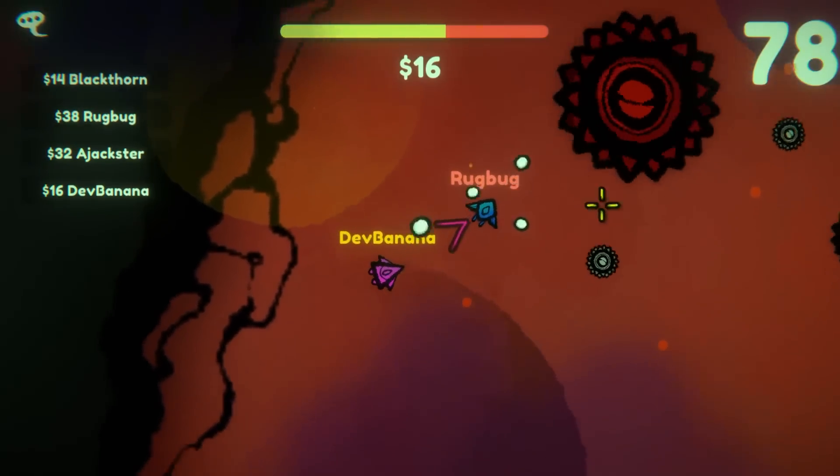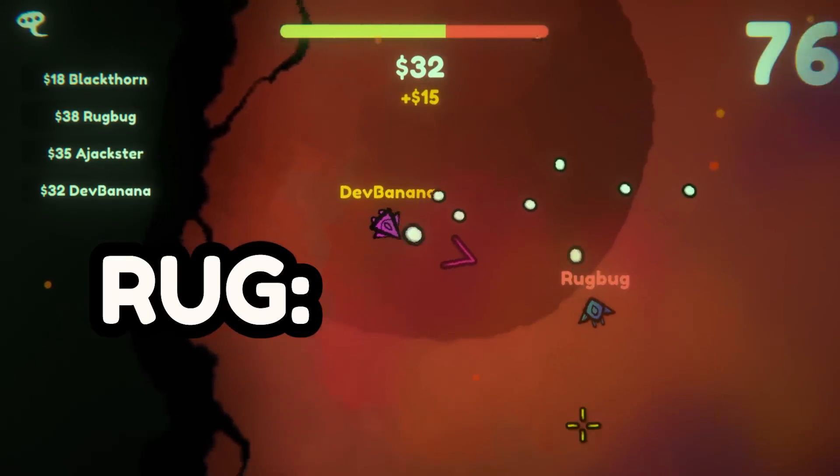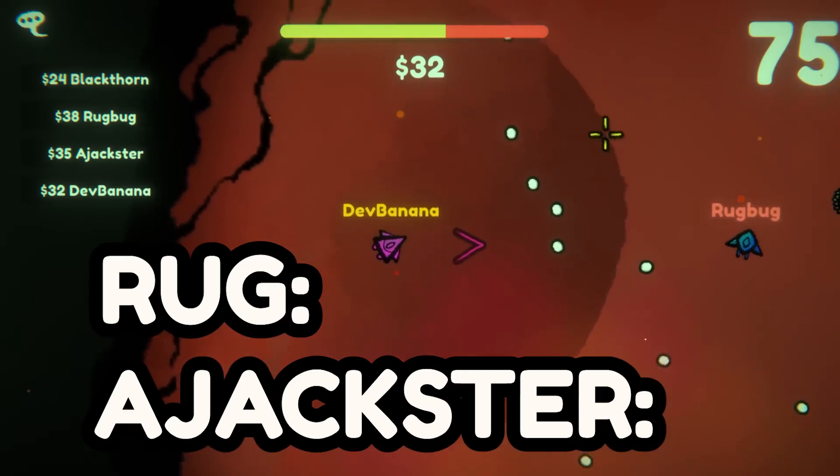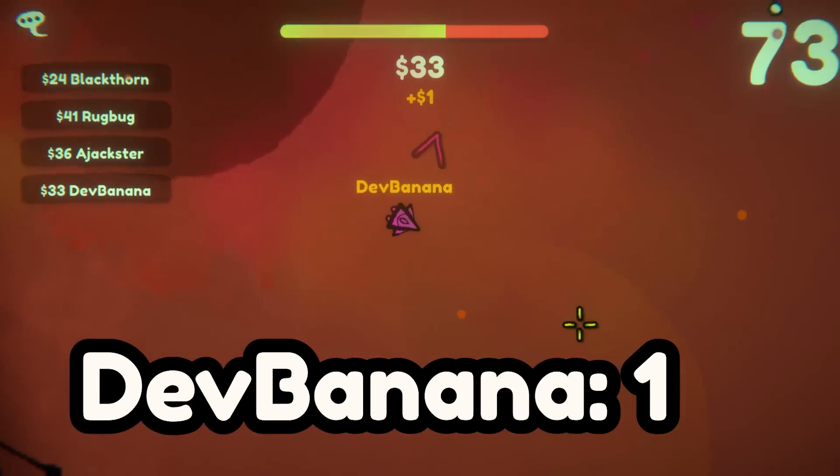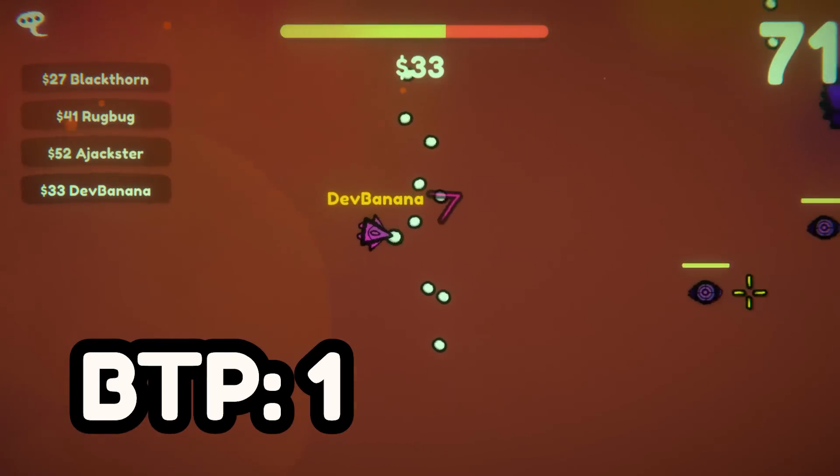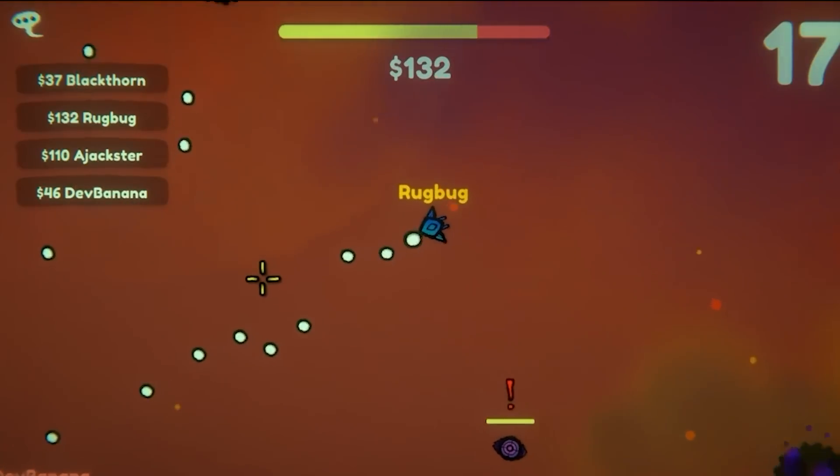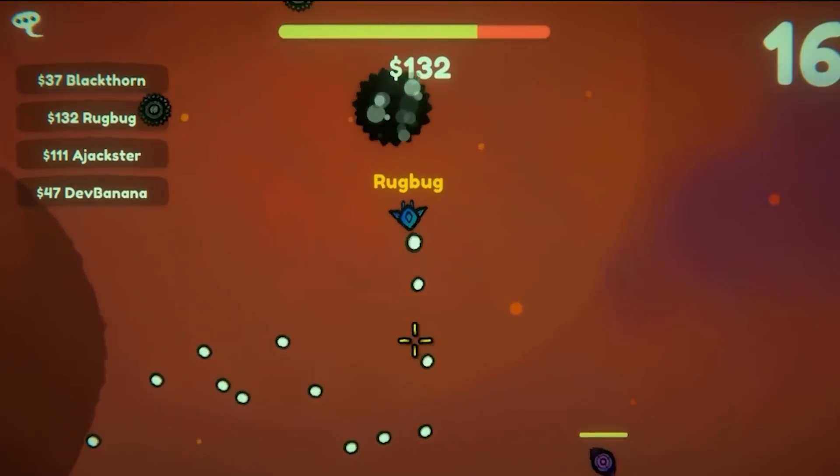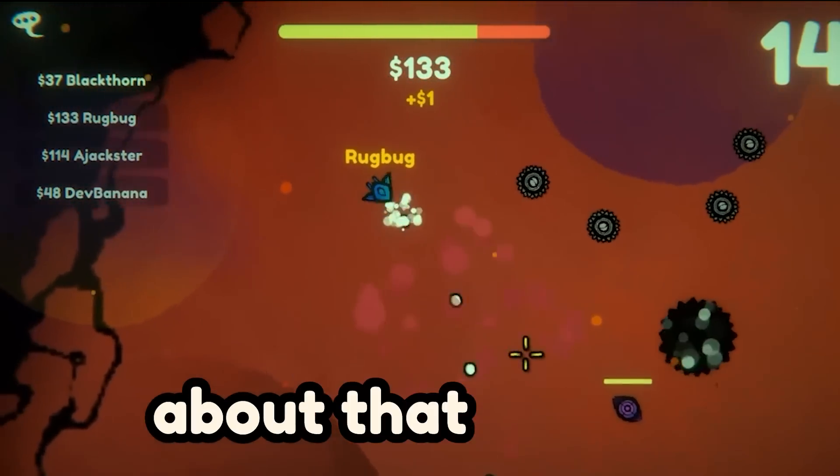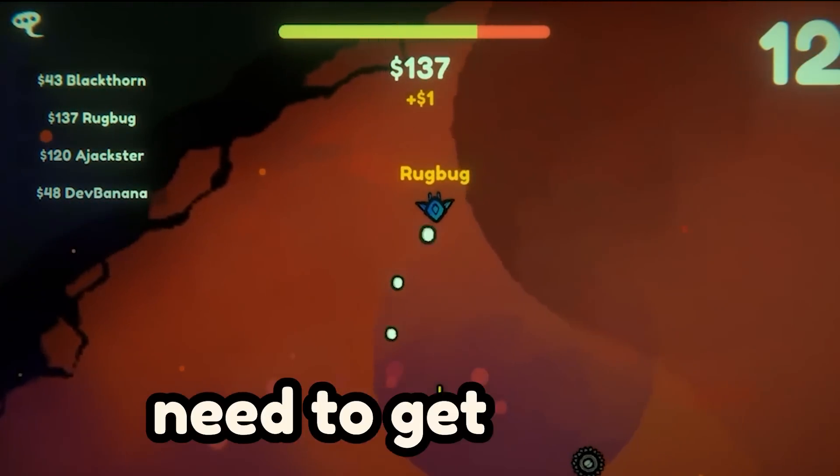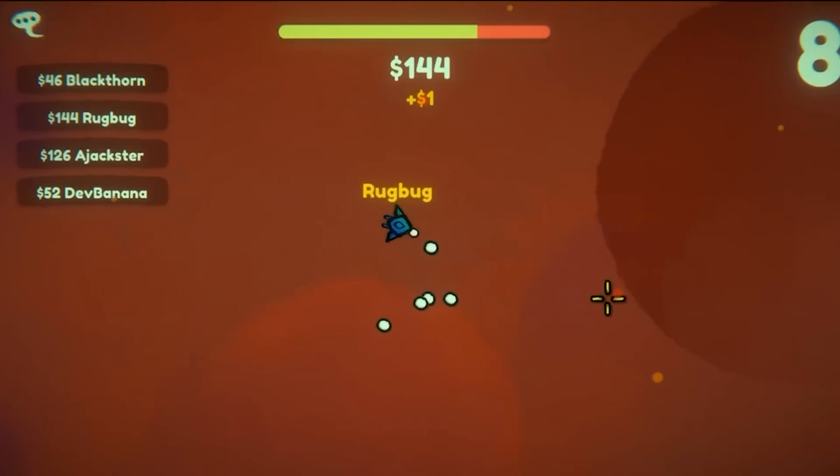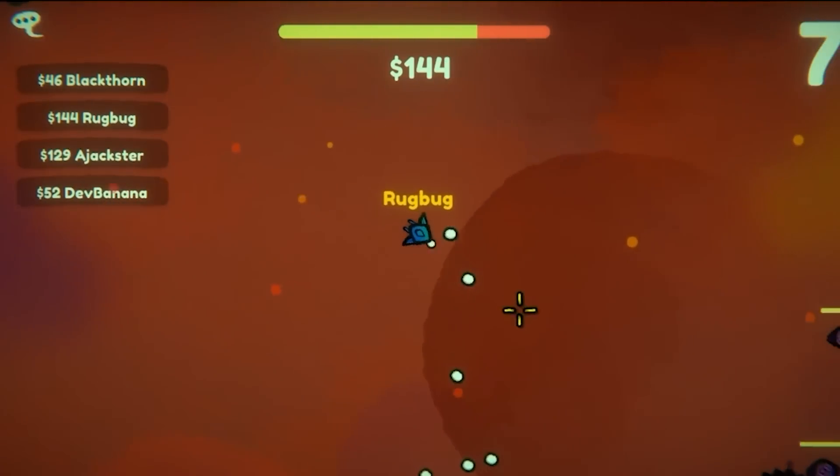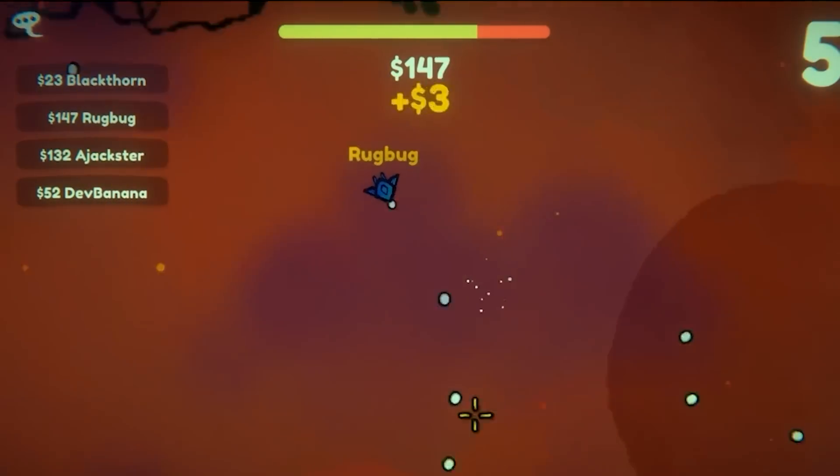So we played a couple more games and got to the point where Rug and Jackster were both tied at two points. Devbanana with one, and I also miraculously got a last minute win. The thing is, we need to get Rugbug and a Jackster. Well, I don't know about that, but I definitely know we need to get Rugbug. Man, 10 seconds left, guys. Everything's still in game here. We're talking about a custom made design.